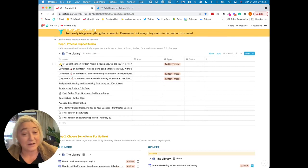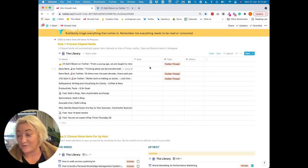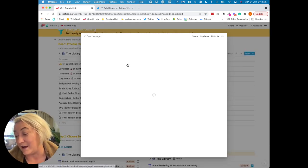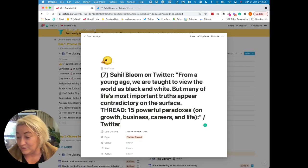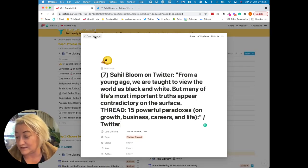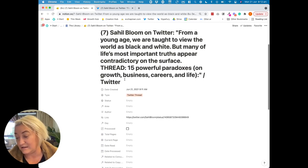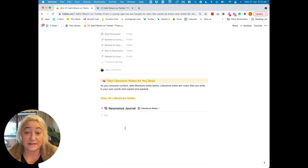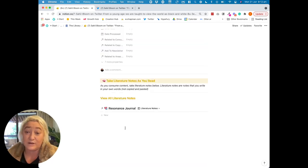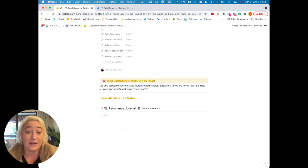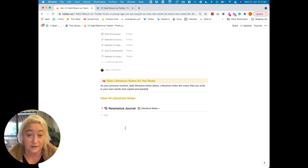Once you come here you can see it's there. Our little Twitter bird is there so we know that it's a Twitter thread. If I open this up and let's just open it as a page, you're going to see that the tweet is here, and then as I scroll down, what you're going to see is my template for actually consuming content like this.